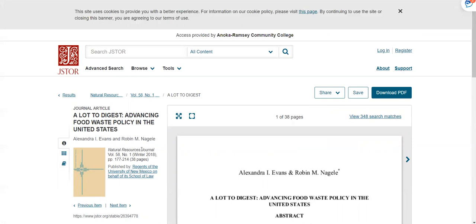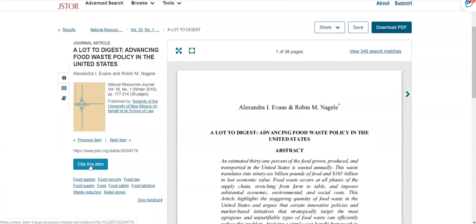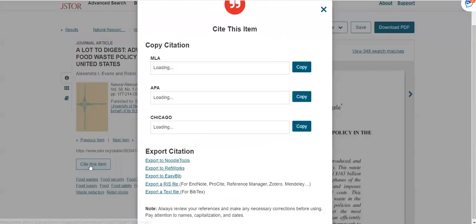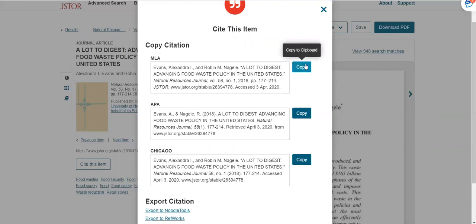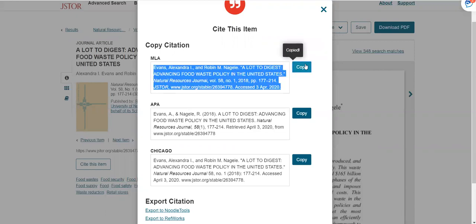To cite the article, click the Cite This Item button on the left. This will show citations in a variety of formats. Click the copy button to the right of the citation format you would like. You can then paste the citation into a separate document or onto the references page of your research document.